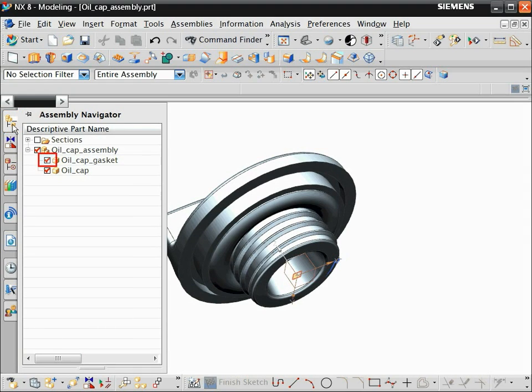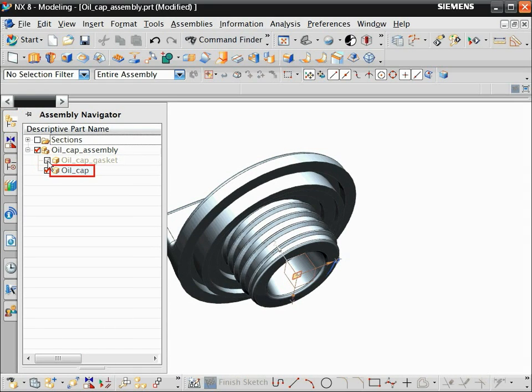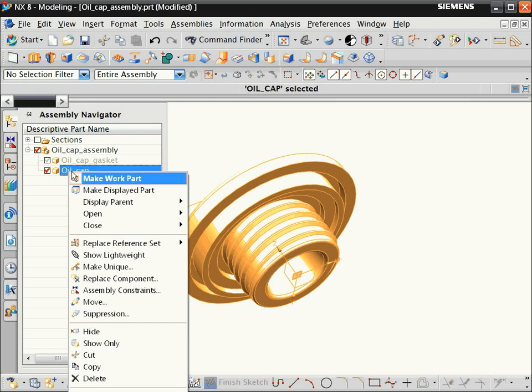To hide the gasket, click the red checkbox. Right-click the oil cap and choose Make Work Parts.